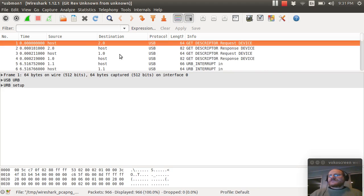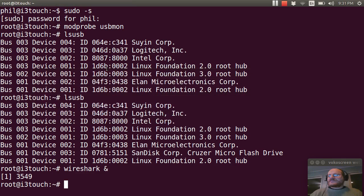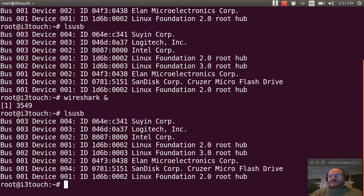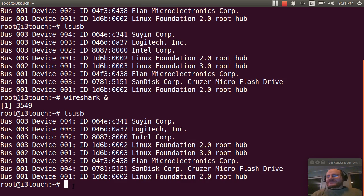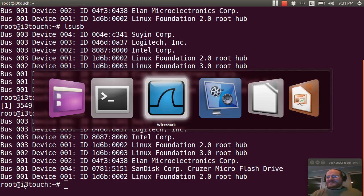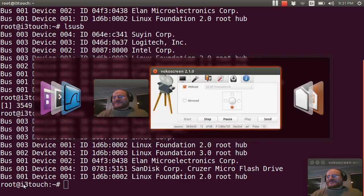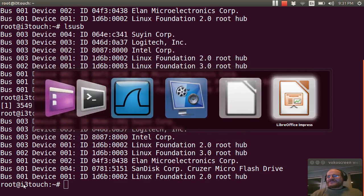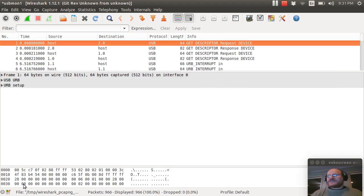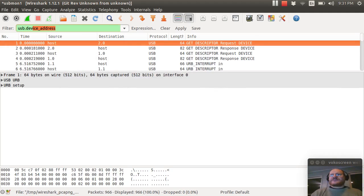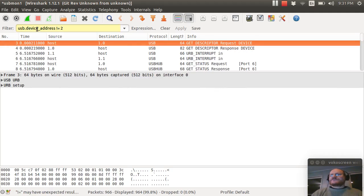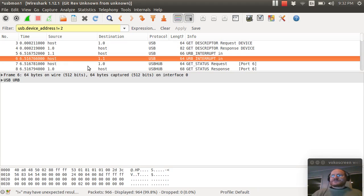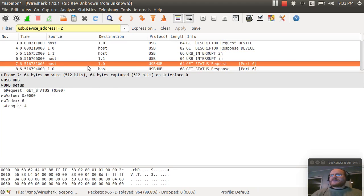And now let's have a look at those descriptors. I'm going to use lsusb. And what I'm trying to do here is eliminate other devices. So I have device two and device one, which is the root hub. We'll talk more about what a root hub means in the future. So I'm going to go here in Wireshark and I'm going to say USB device address not equal to two.